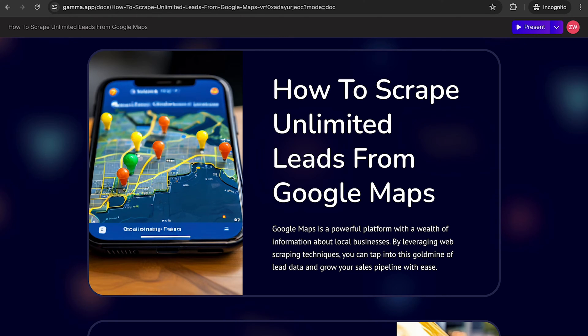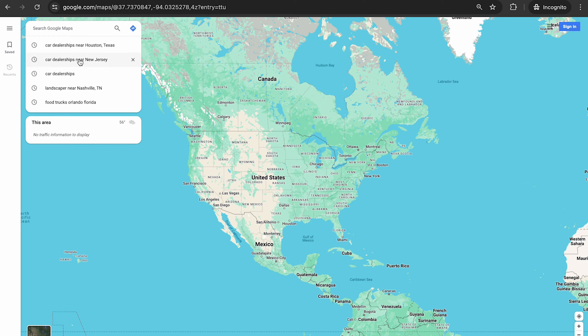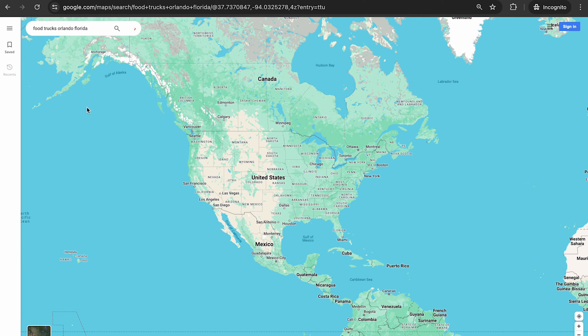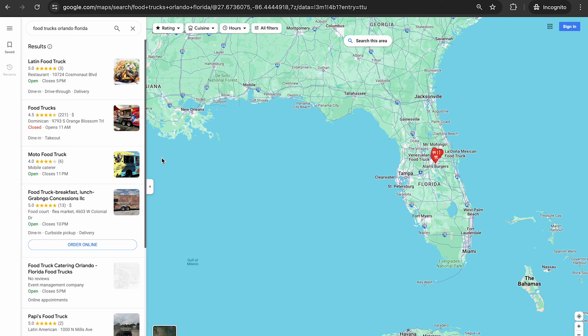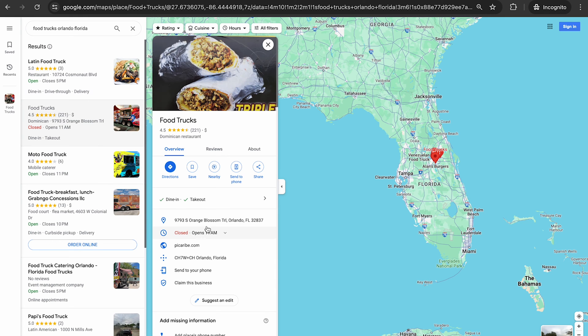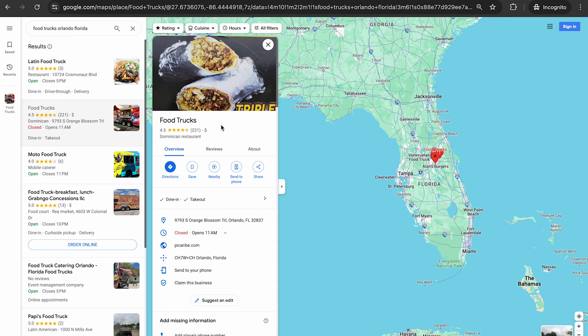If you go on Google Maps and let's just say we typed in food trucks Orlando, Florida, you can see if you click on it, there's no email. There's no person of contact. There's nothing. So I'm going to give you a secret way to get information that the regular human does not have.